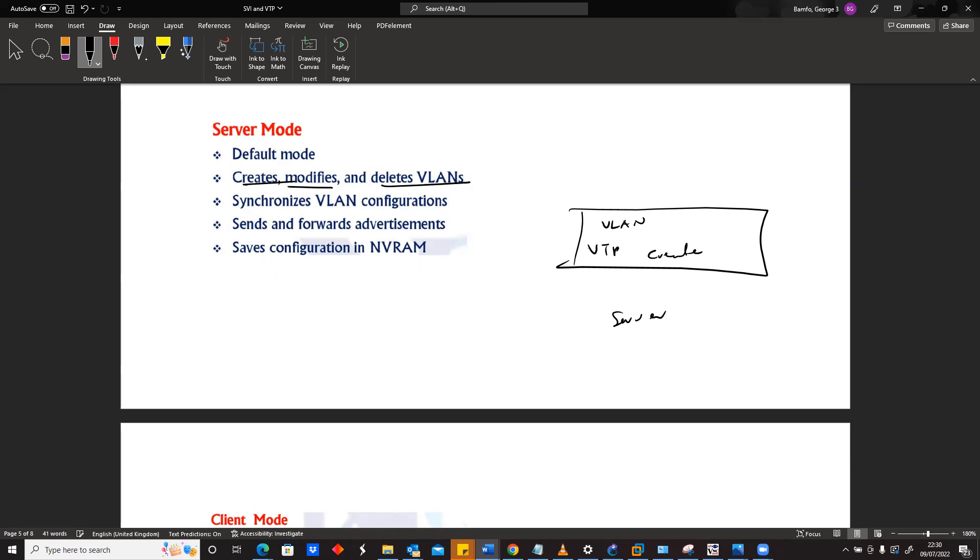Also, for a VTP server, they're able to synchronize VLAN configuration.